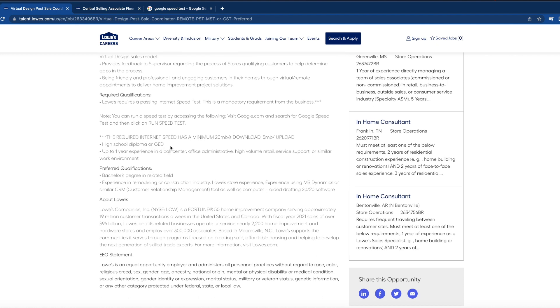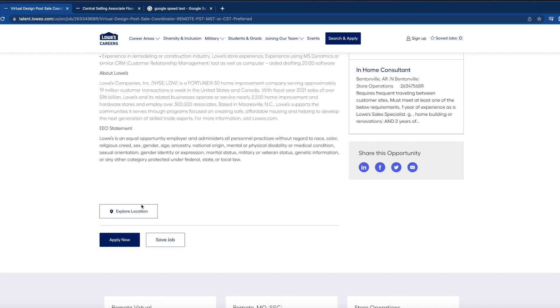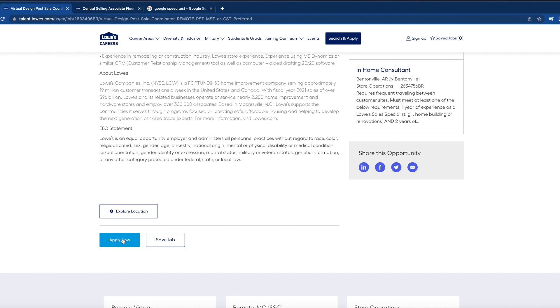You do have to have a high school diploma or GED and up to one year experience in a call center setting, office administrative, high volume retail, service support, or similar work environment. The preferred qualifications, meaning you do not have to have these qualifications but they do prefer you to, is a bachelor's degree in a related field and experience in remodeling or construction industry. And then you'll go here to apply.